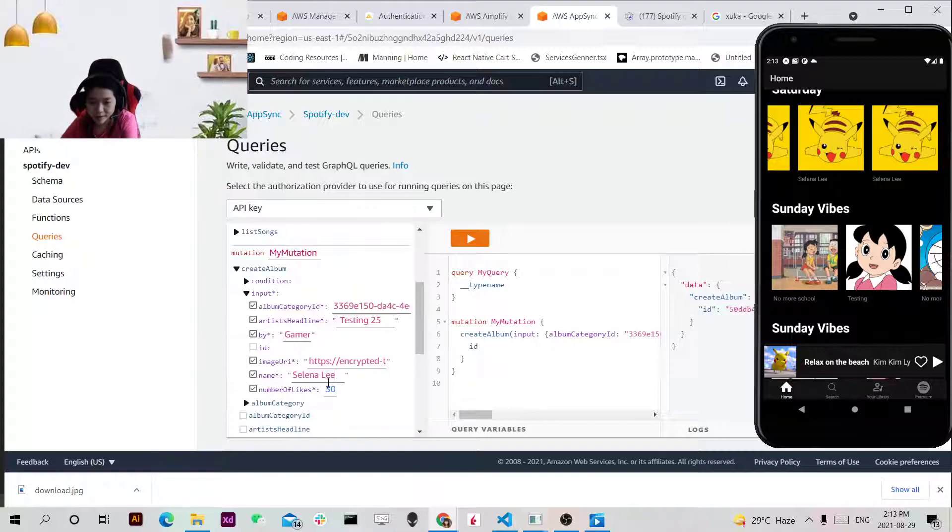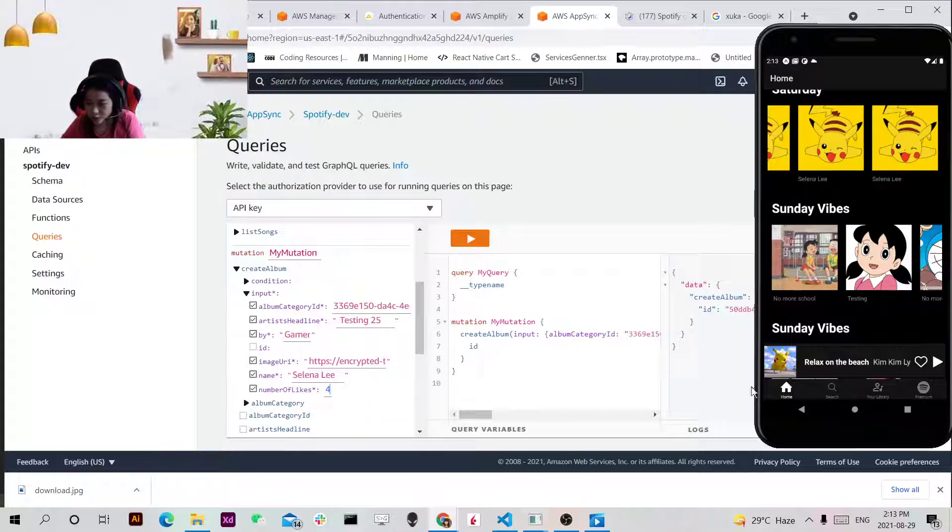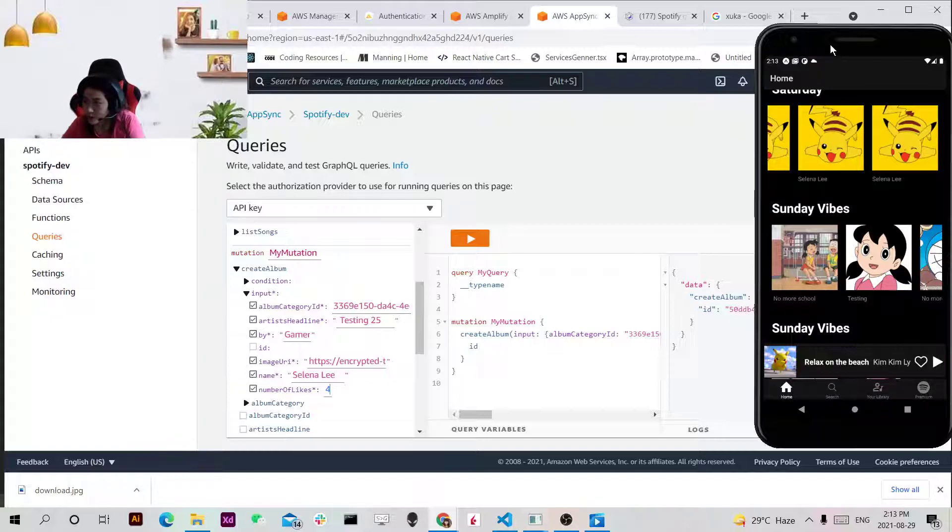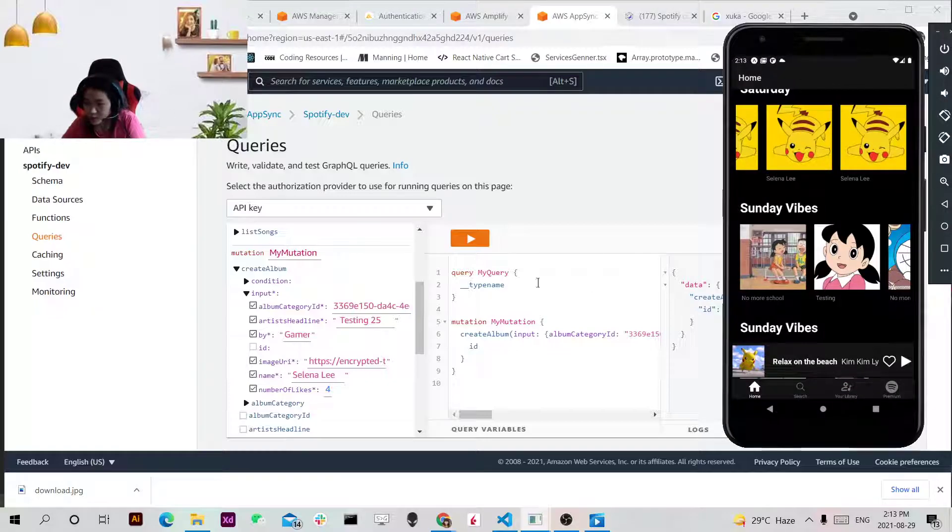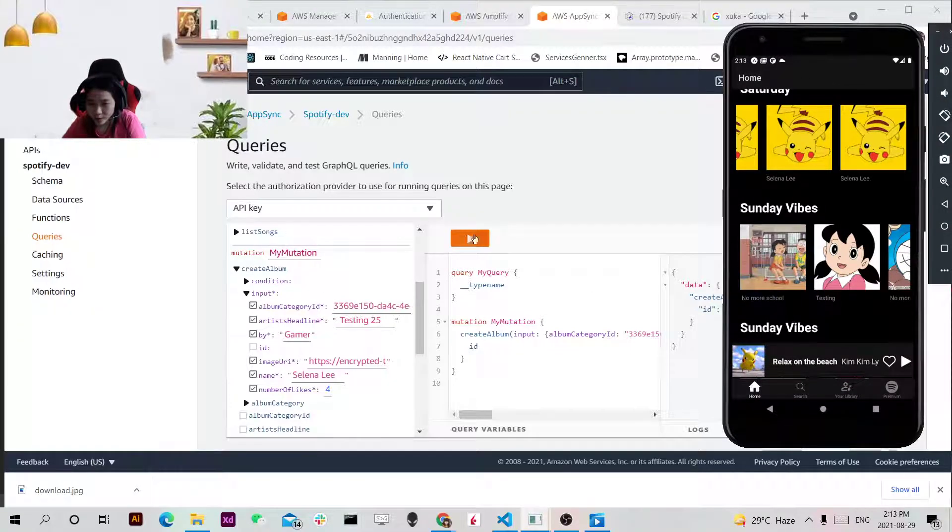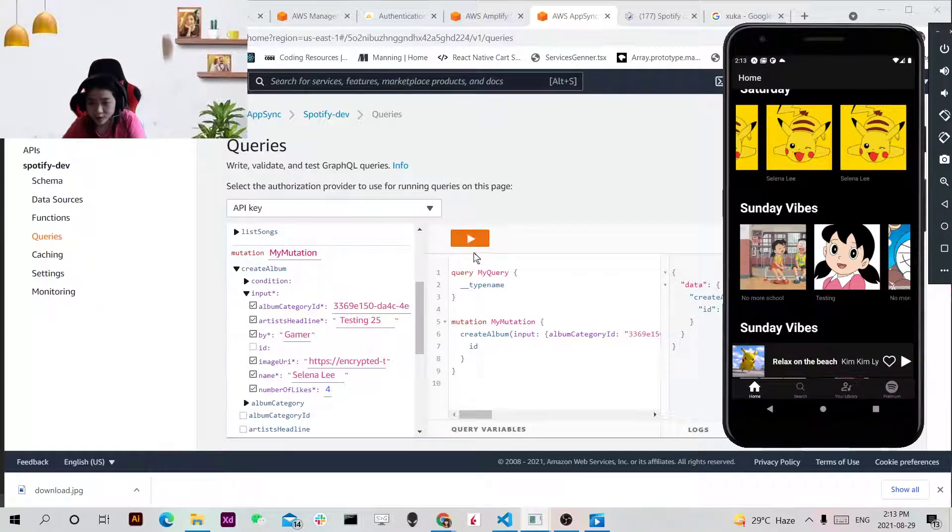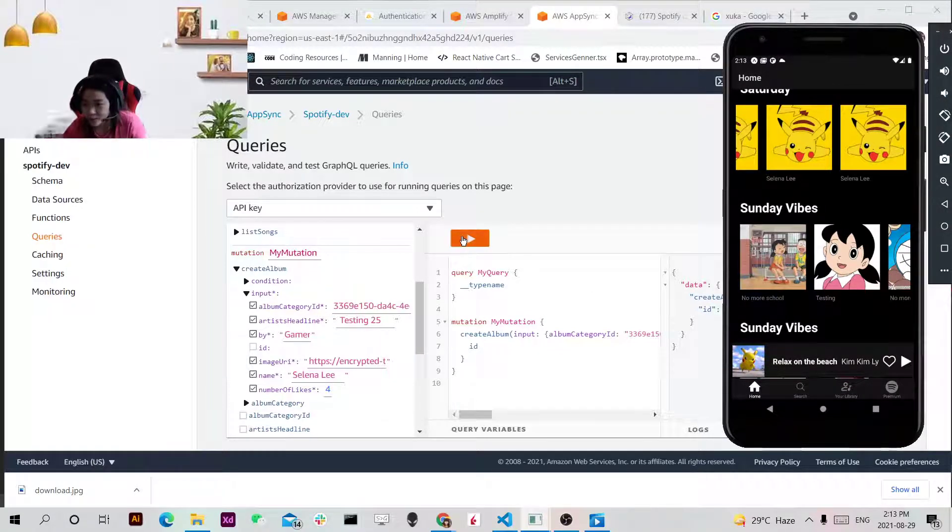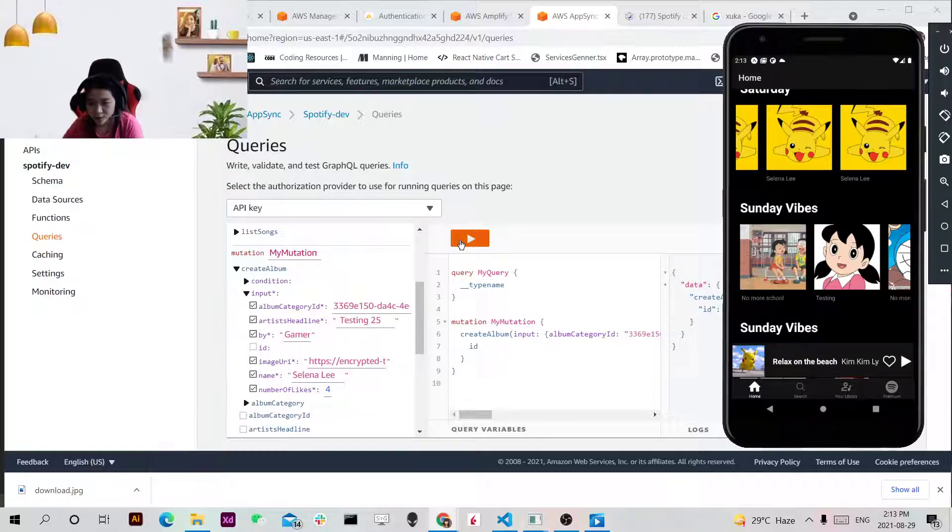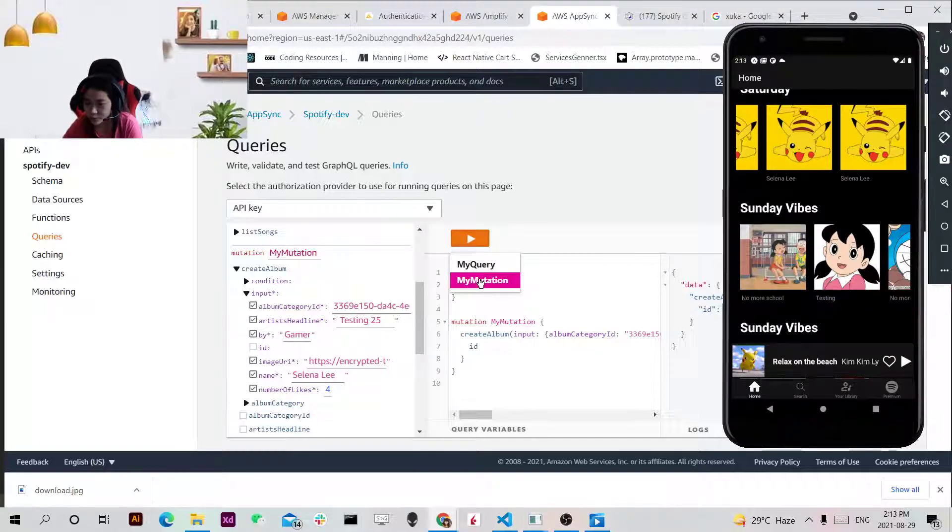And the number of likes is like 40. I just want to test on the spot whether this mutation is working correctly. Yeah because it crashes a lot of the times. But I hope it's working.